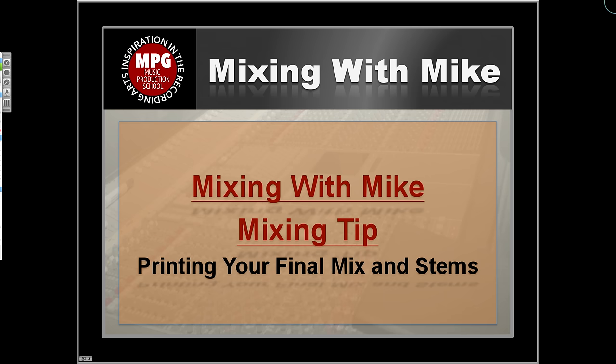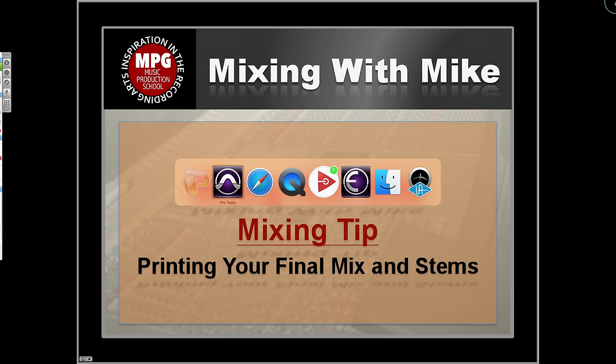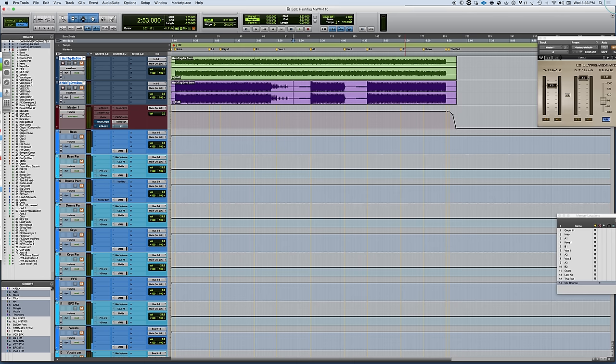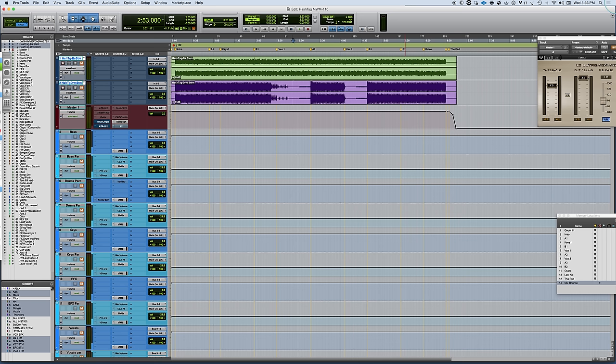Mixing with Mike mixing tip: printing your final mix and stems. In all of the work that you do to create your final mix, at the end you've got to bounce it out. So there's some things to consider when you're bouncing out and creating your final mix stems and putting things together.